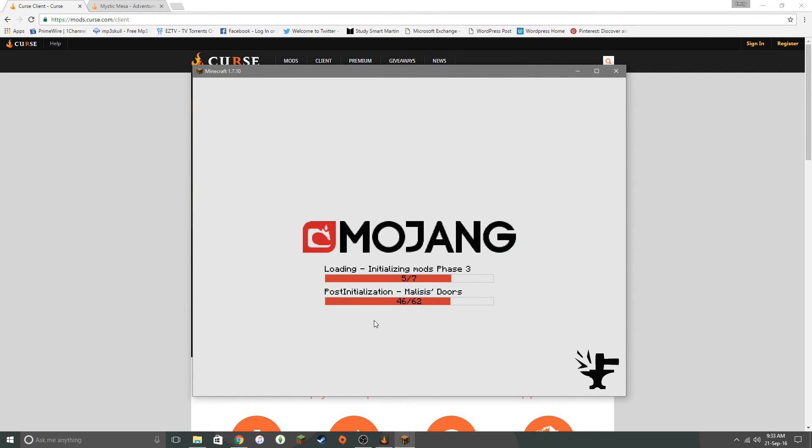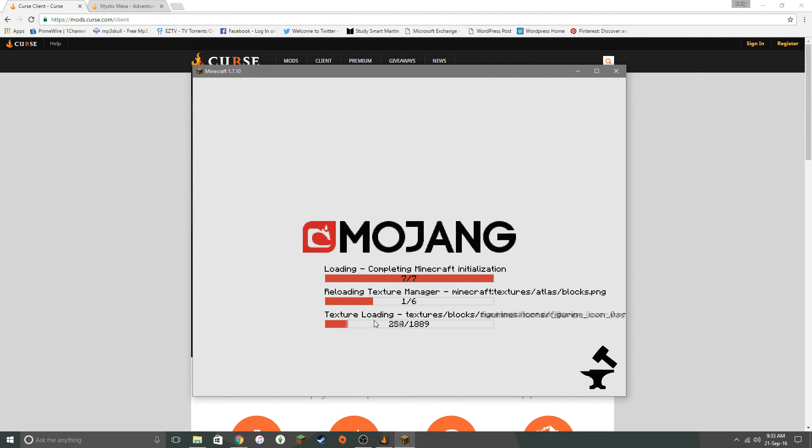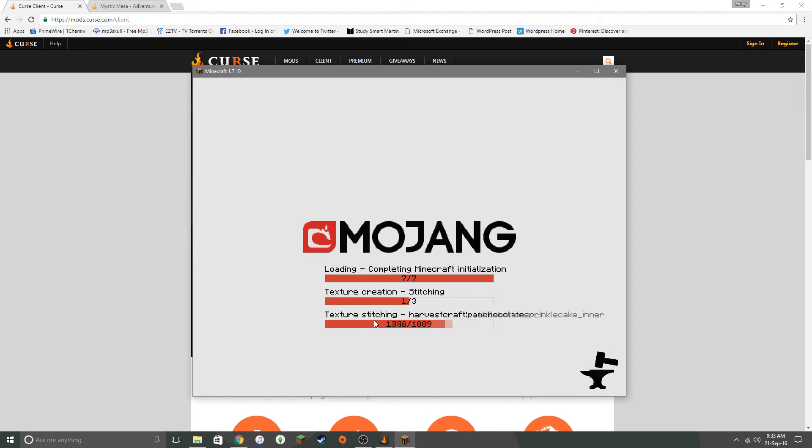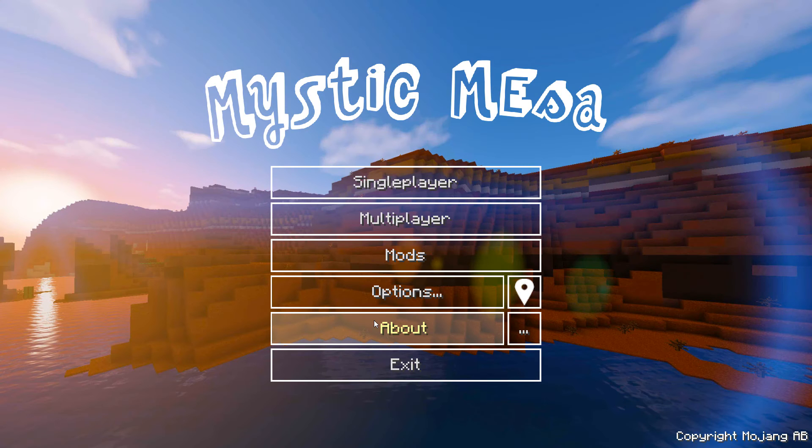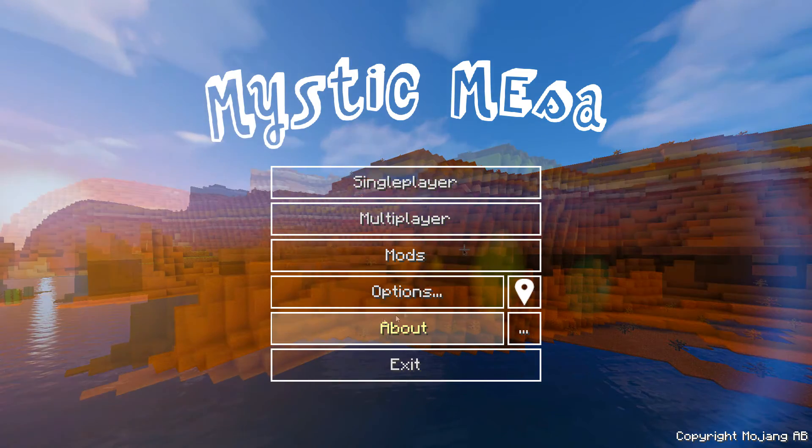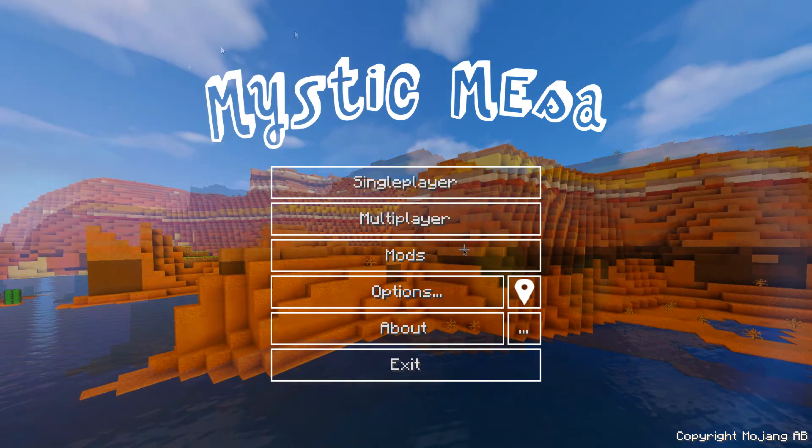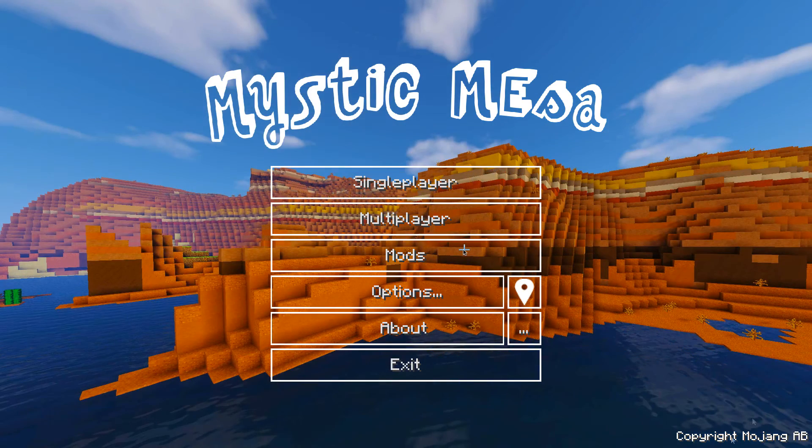Now this mod pack doesn't actually come with shaders. So if that is something that you want, you will have to organize shaders separately. I can't even remember which shaders I've got. I'll see if I can find out for you. But yeah, so here we go. We've got Mystic Mesa.